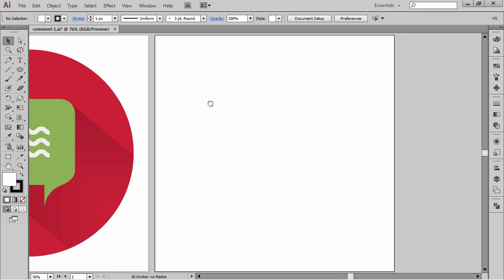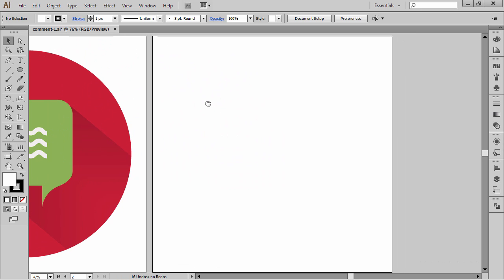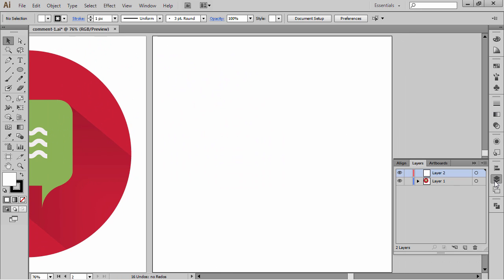I've got another artboard ready and waiting for me right here, and I've got another layer that I created prior to this video, and I'm going to be recreating this icon on this layer. So if you want to follow along, just go ahead and create a new artboard or duplicate the artboard and create a new layer. Okay, so let's start.